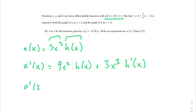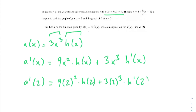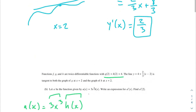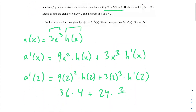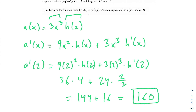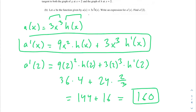Now we need to find a'(2). Plugging in x = 2, we get 9(4) · h(2) + 3(8) · h'(2), which is 36 · h(2) + 24 · h'(2). We're told h(2) = 4, and we just solved h'(2) = 2/3. So we get 36(4) + 24(2/3) = 144 + 16 = 160. That is a'(2).